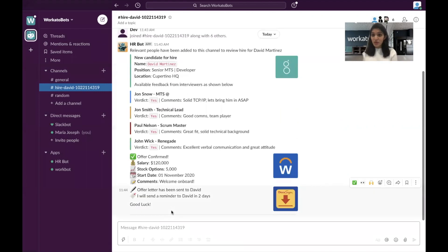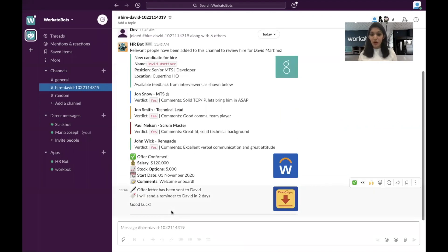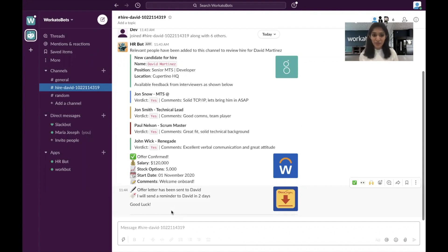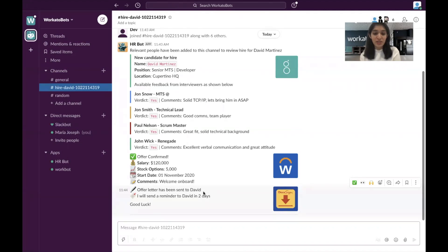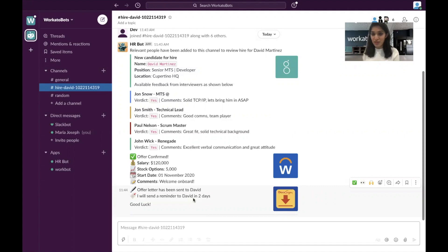Now this is going to generate an offer in DocuSign and automatically send this off to David. So Slack just sent you a confirmation that this offer has been sent to David and David will be reminded in two days, does he not sign it?